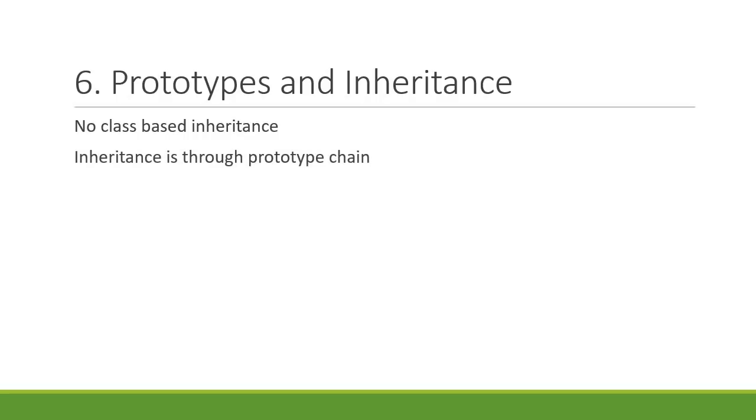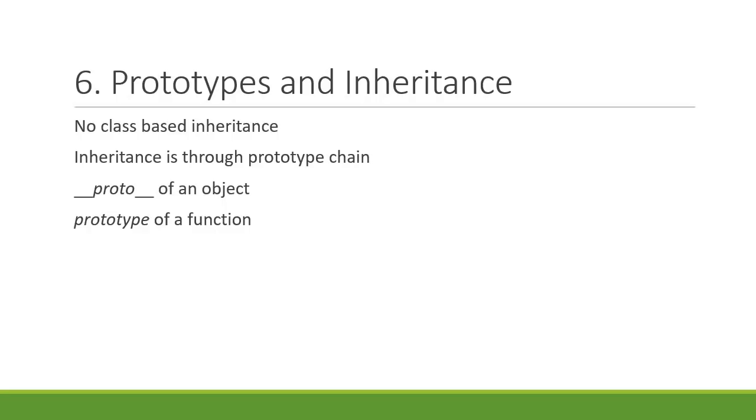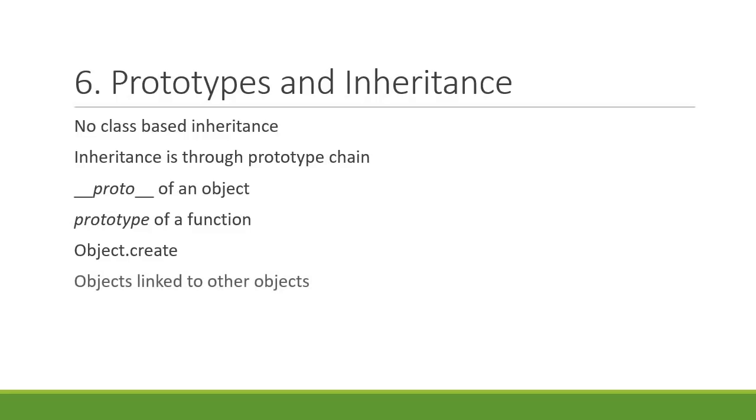You will learn about the __proto__ property of an object and the prototype property of a function. You will also learn about the Object.create method. Inheritance in JavaScript is basically objects linked to other objects.